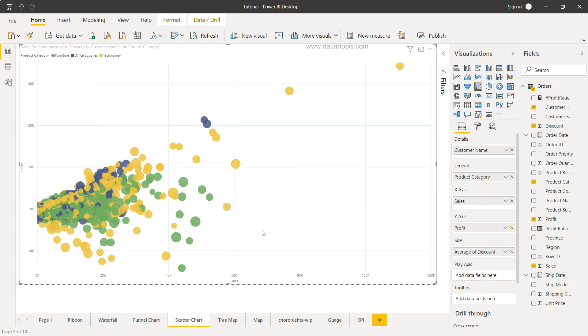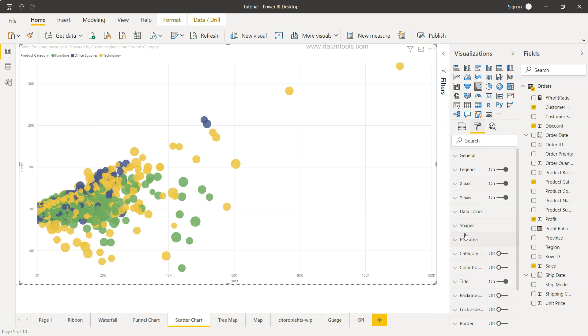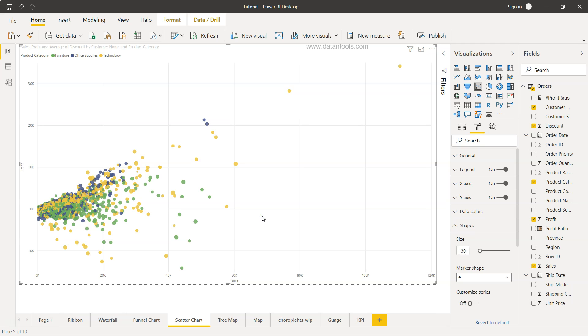Now it is coming like the way I was showing you earlier and in the formatting over here I have shown you the shape and I will just put it like 30. I think that makes way much better.